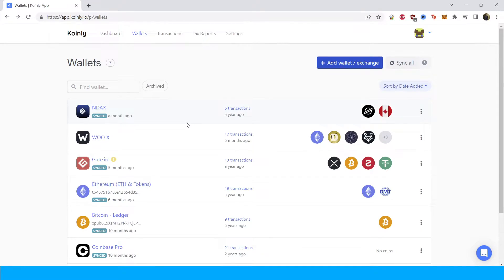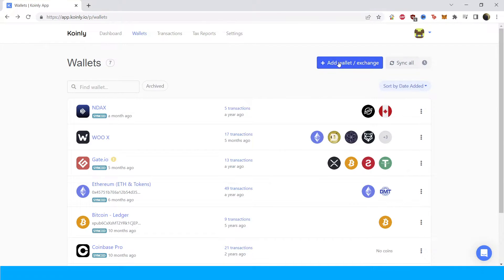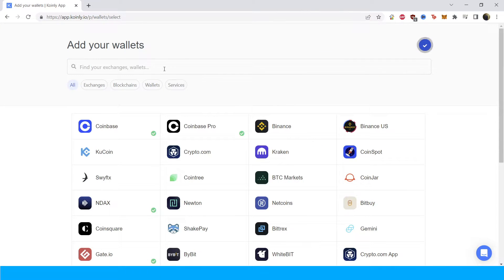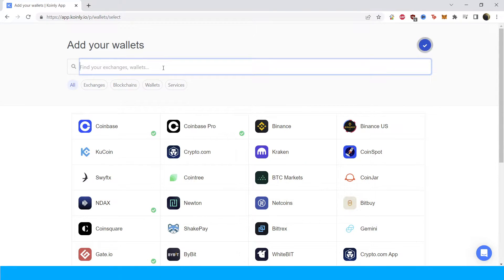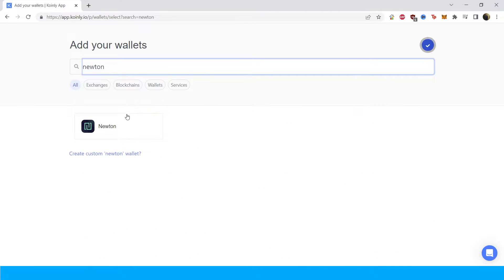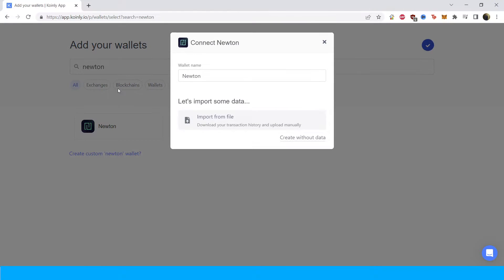Okay, so first step as always: log into your Coinly account. If you don't have one, don't worry — you can create one completely free and follow along until the very end. You're going to click on Add Wallet and then type in Newton. So there it is.